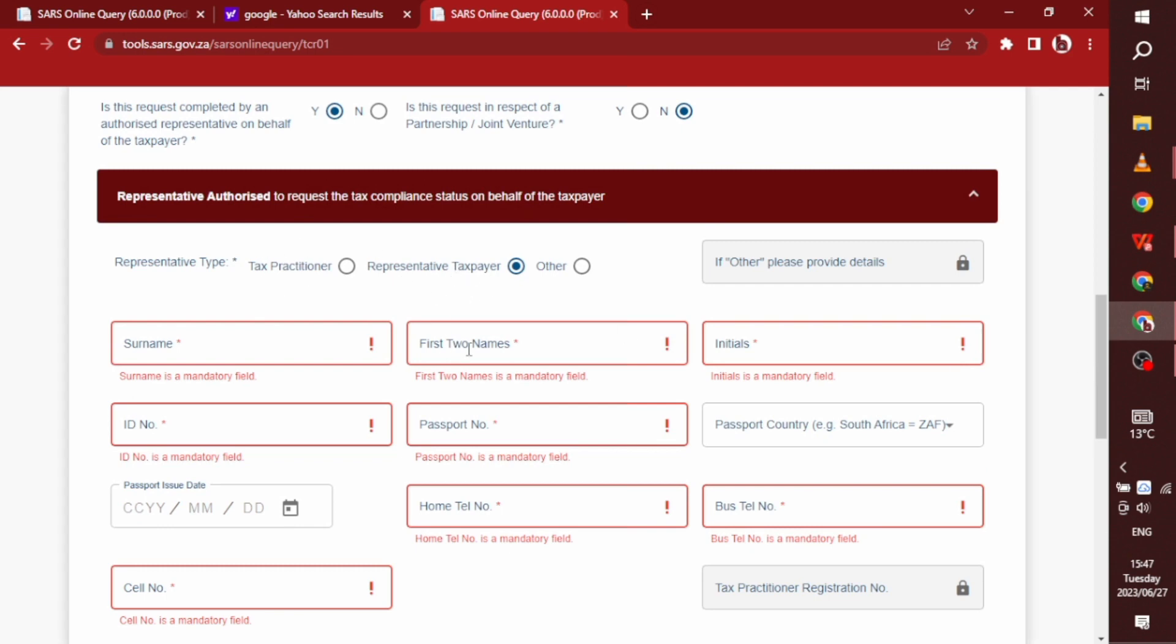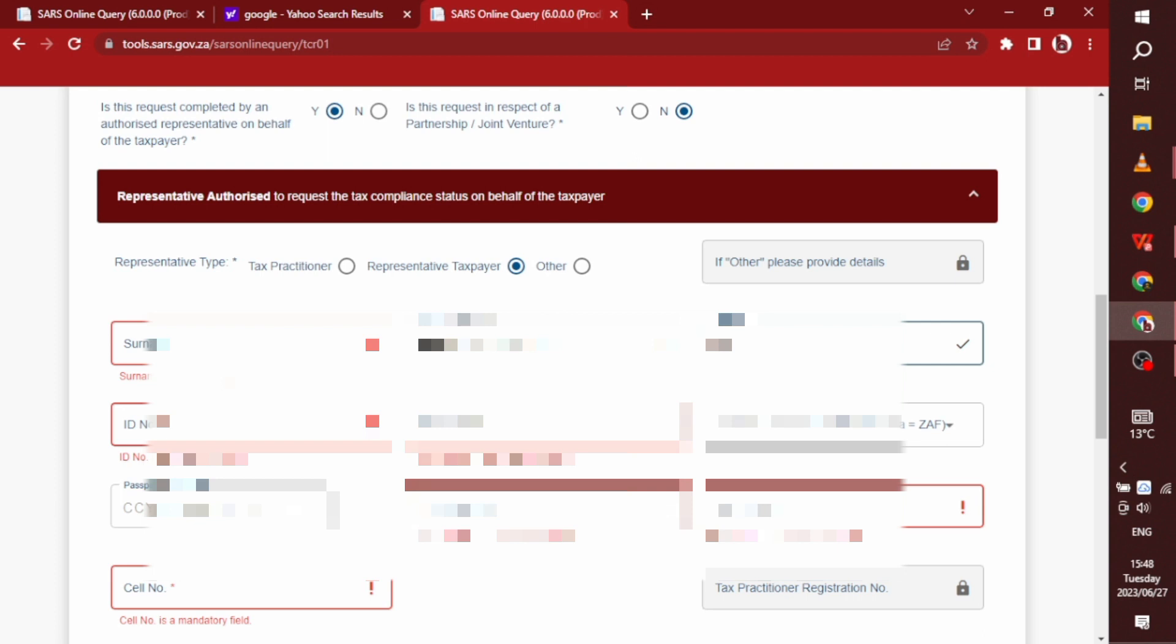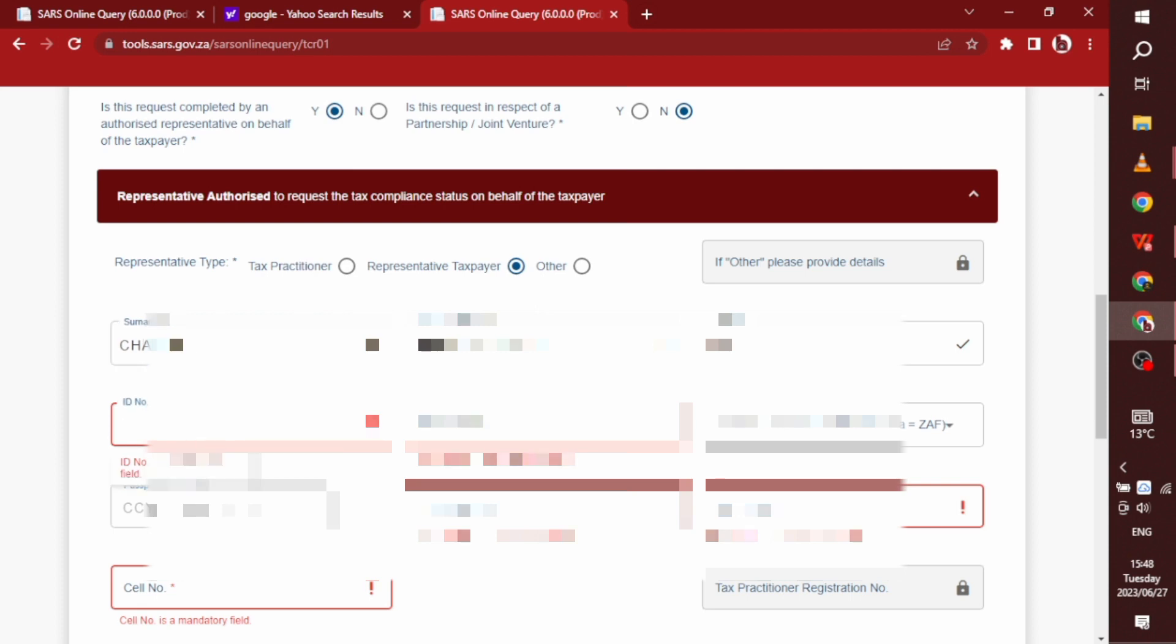So on this second part, you will take the part that says representative taxpayer and then you will fill in everything. Make sure when you're done filling in everything on here, the part that's written representative or authorized will be blue. So every part of this form has to be blue, because if it's red, then it means you haven't filled in properly.